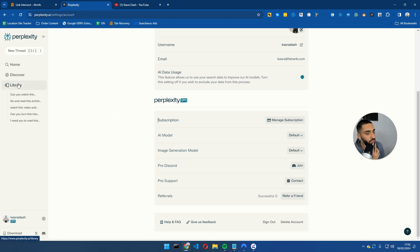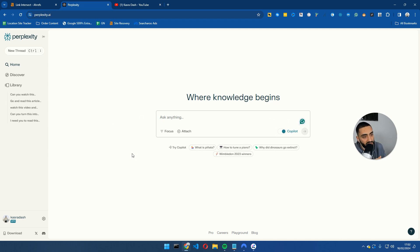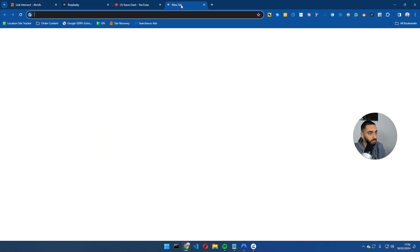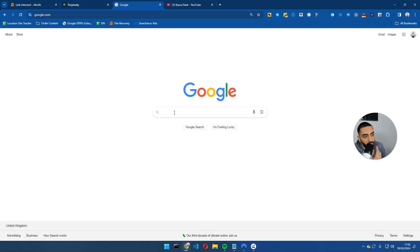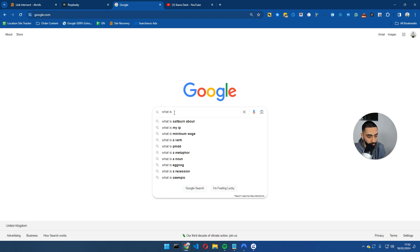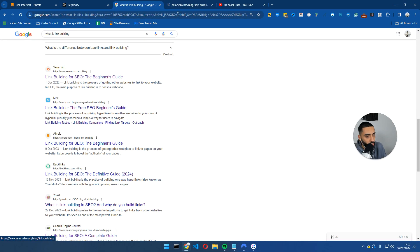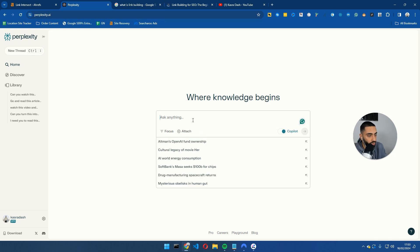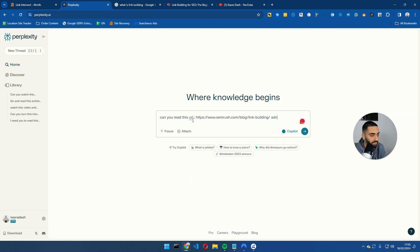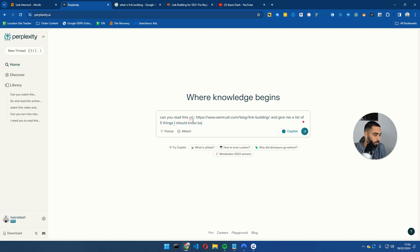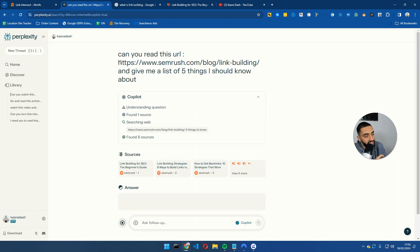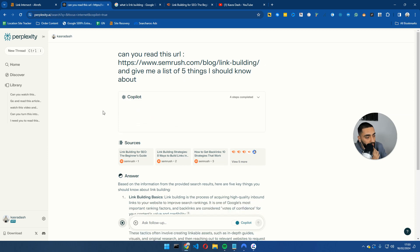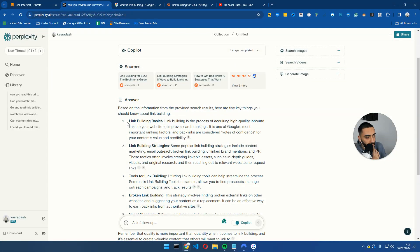Now the really good thing about Perplexity is it also has got Copilot as well. So you can see if I wanted to do an article, let's say what is link building, right? So we could just go to the SEMrush blog here, give it this URL. Can you read this URL and give me a list of five things I should know about?